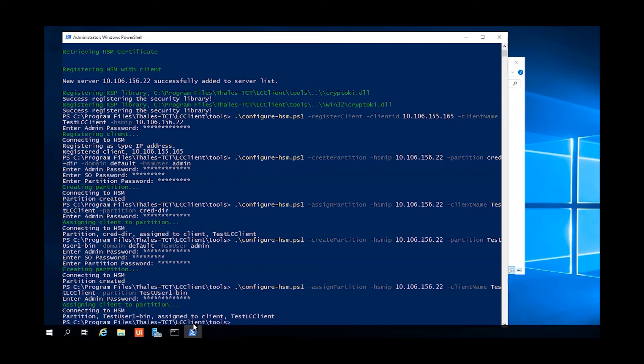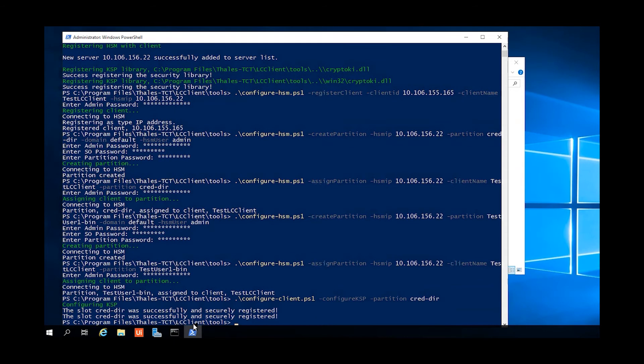Now with both partitions created and assigned to the client, we'll use the configure client configure KSP command specifying the credential directory partition. This registers the KSP on the local system so that Windows knows which partition to use for the KSP.